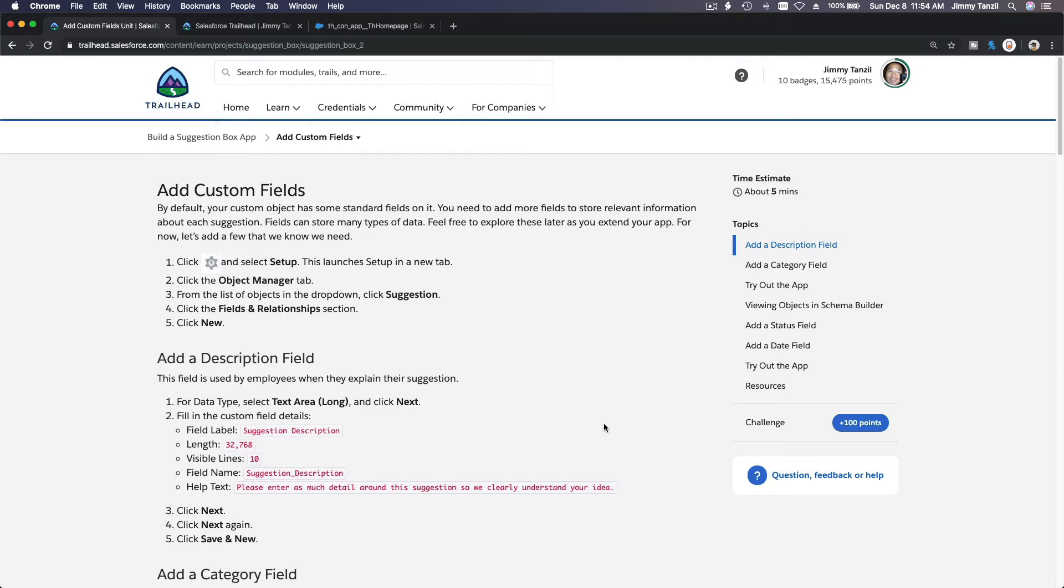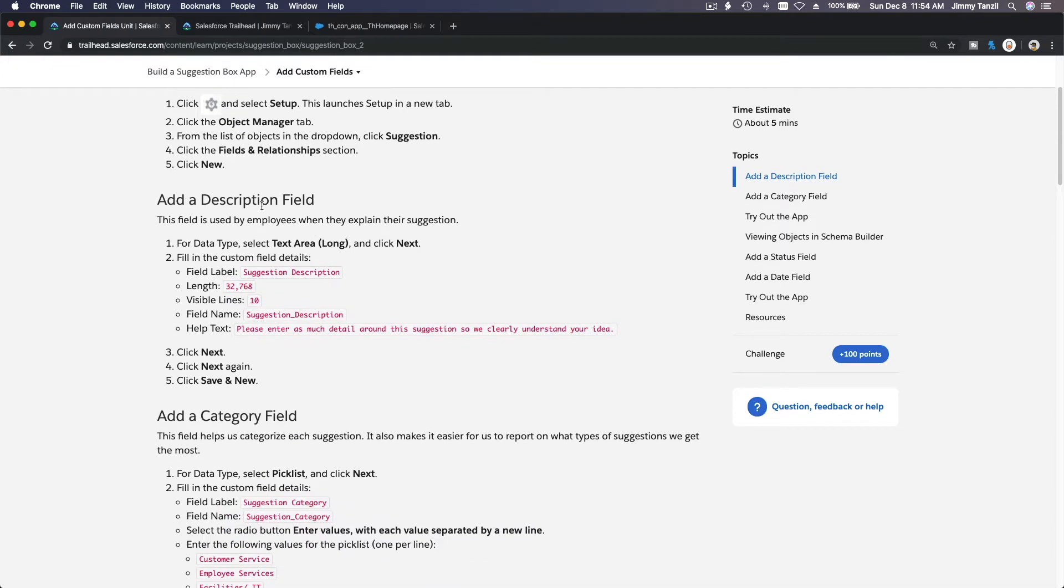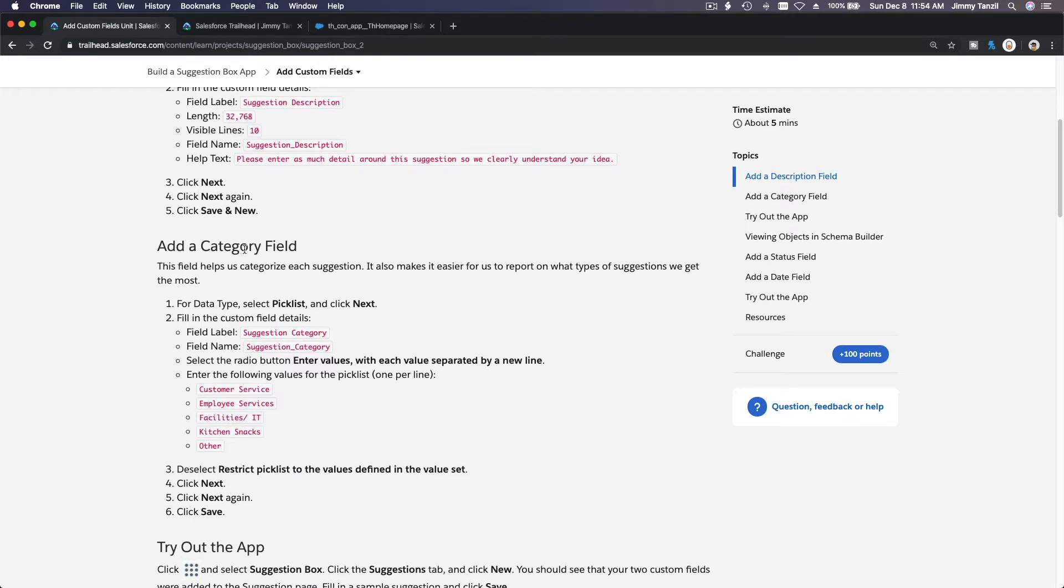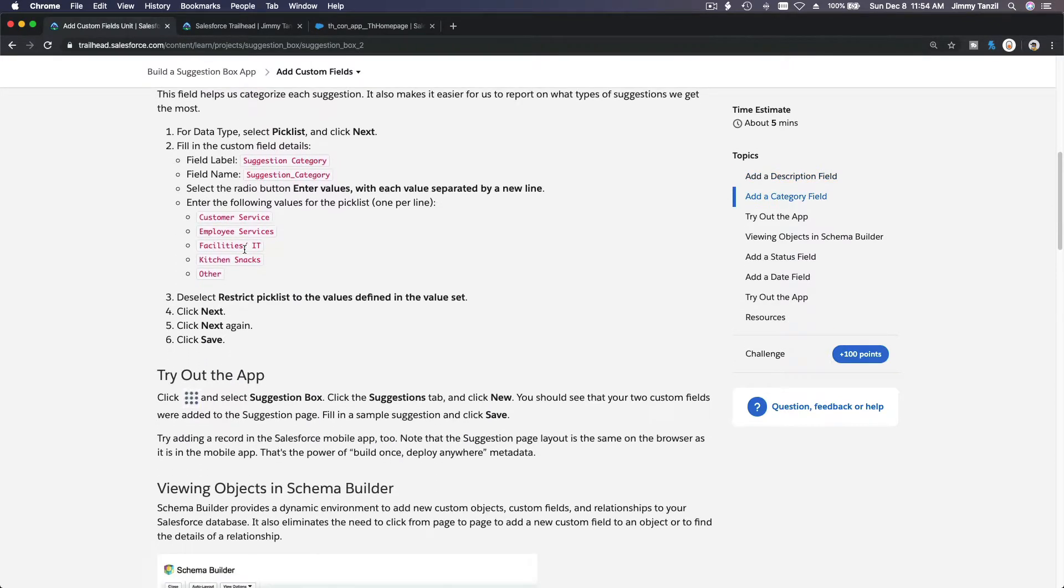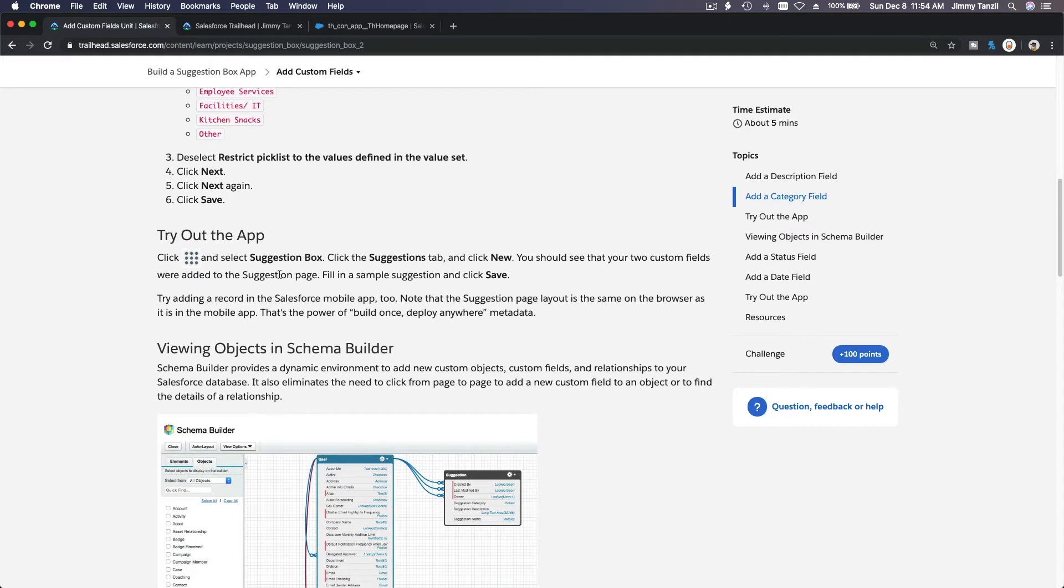Okay, so next up we are going to add custom fields. What custom fields are we adding? First, we are going to add a description field, and then a category field, and then we are going to use the schema builder here.